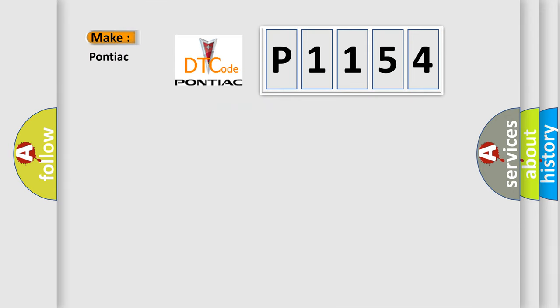So, what does the diagnostic trouble code P1154 interpret specifically for Pontiac car manufacturers?